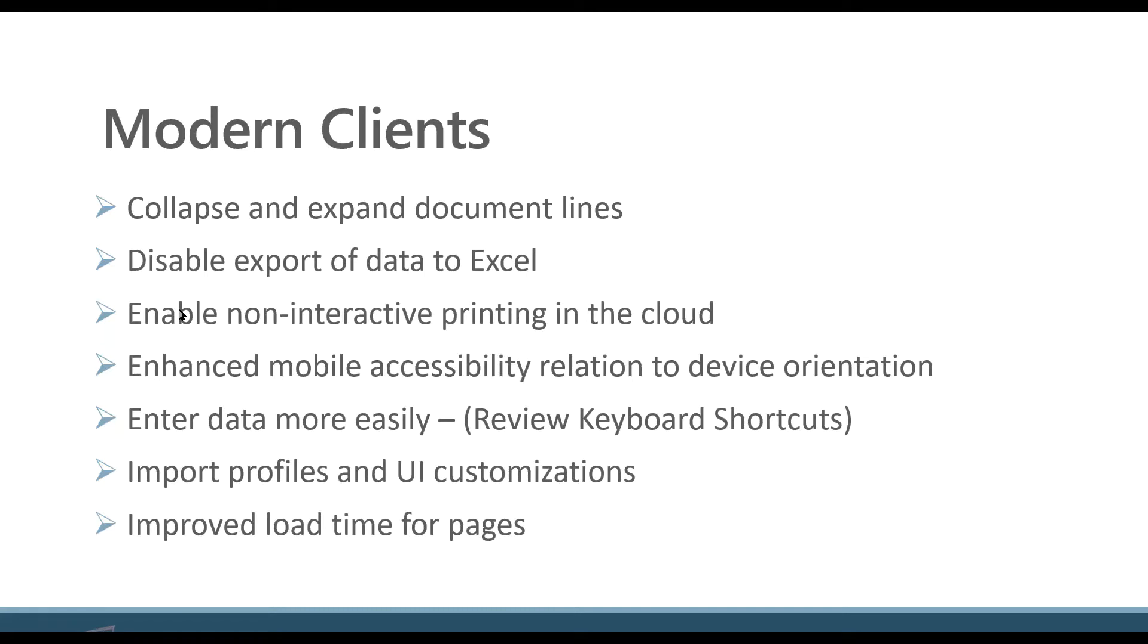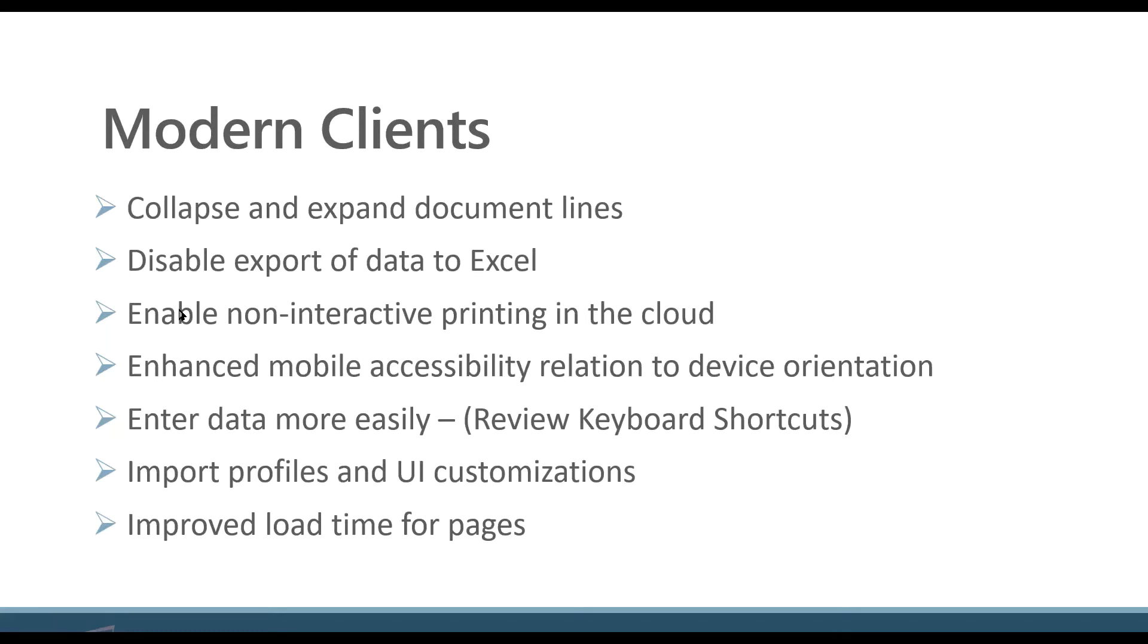What I've noticed is maybe the first time I've accessed a function, it's about the same as what it was before. But then the subsequent time that I access that functionality, it's much faster. So let's get started.